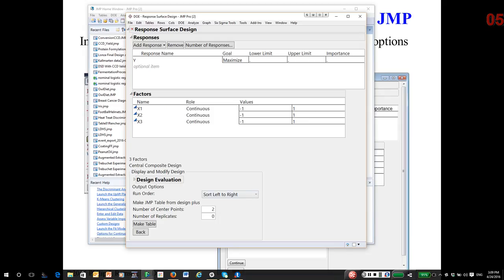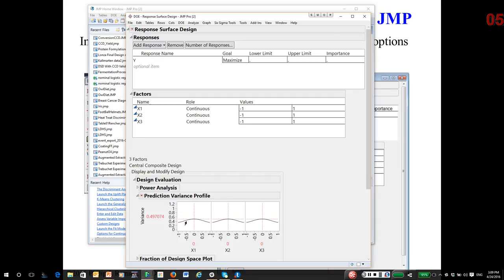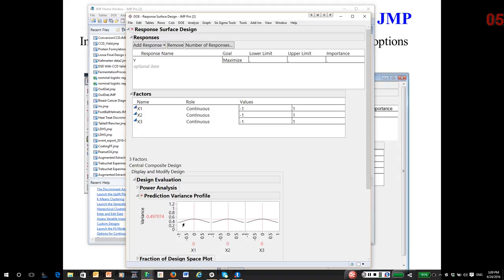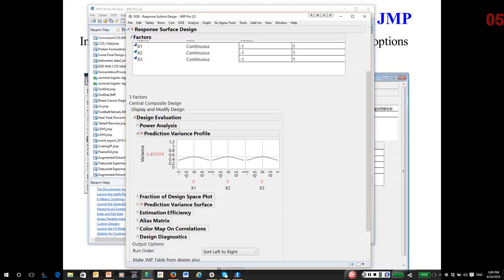Now, notice it says the design evaluation. I have two center points. A prediction variance profile. This says the relative prediction variance. So think of the standard deviation of the response being one. We'll say sigma squared equals one. Notice this is not a really good design because in the center of the response, the region is where we're seeing the largest prediction variance.